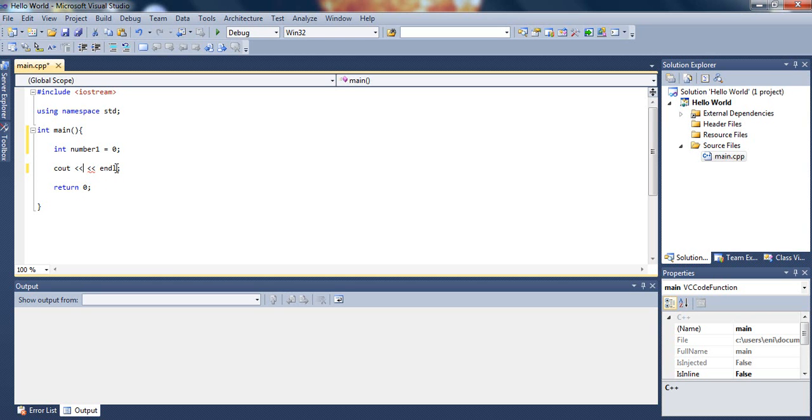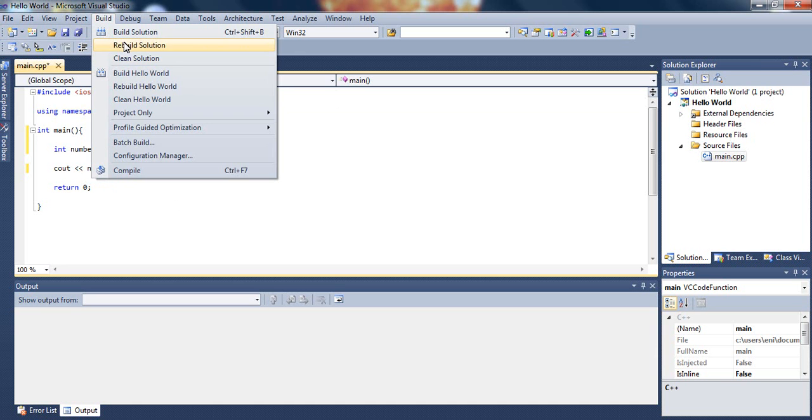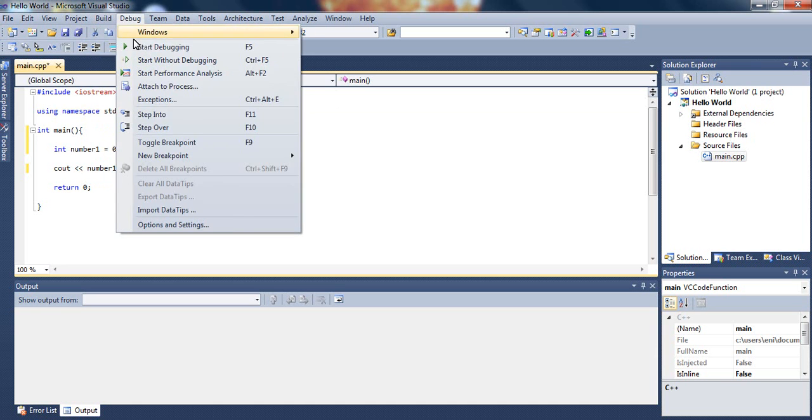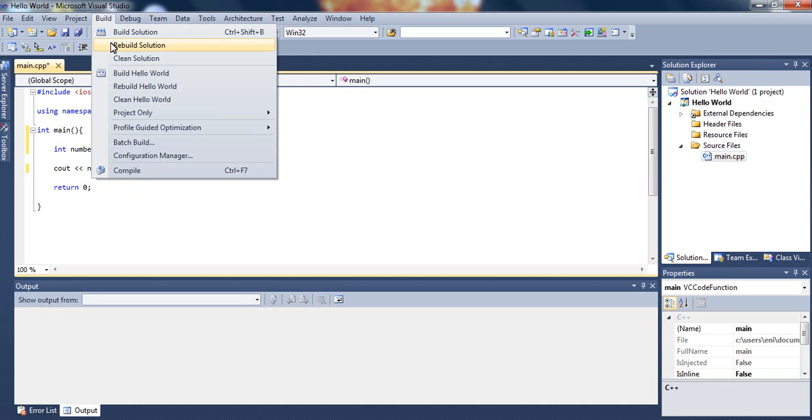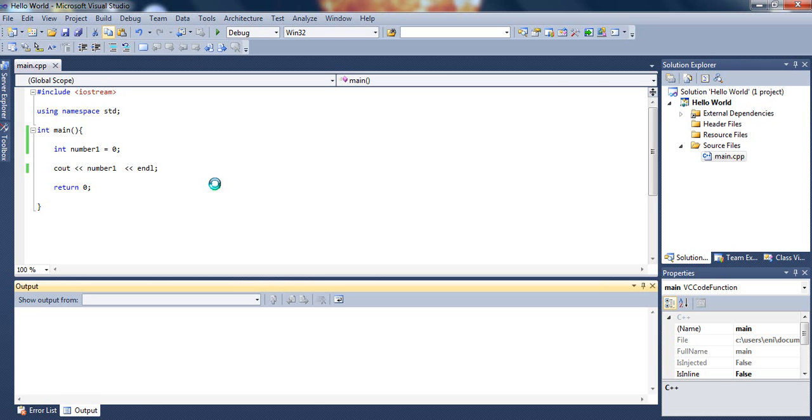Which is the variable we declared and initialized to be zero. If we build this and actually go ahead and run this or debug it, we should actually see the number zero pop up since we said variable number1 equals zero.